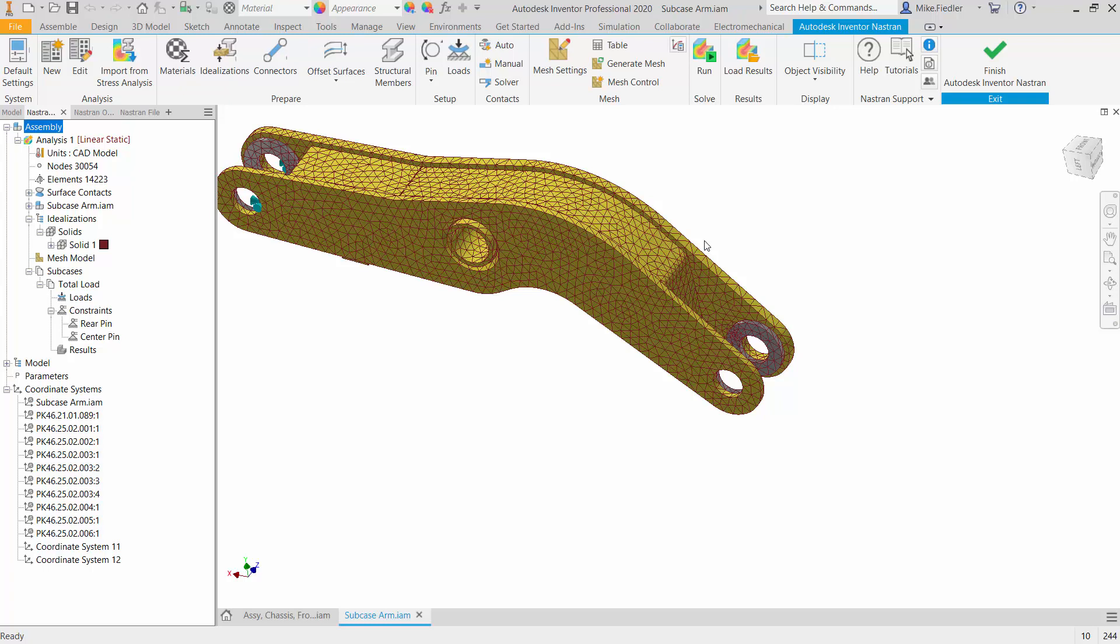Since we're focused in this particular case on setting up the loads and the use of subcases, I've already set it up to a degree, and that is I've meshed it.